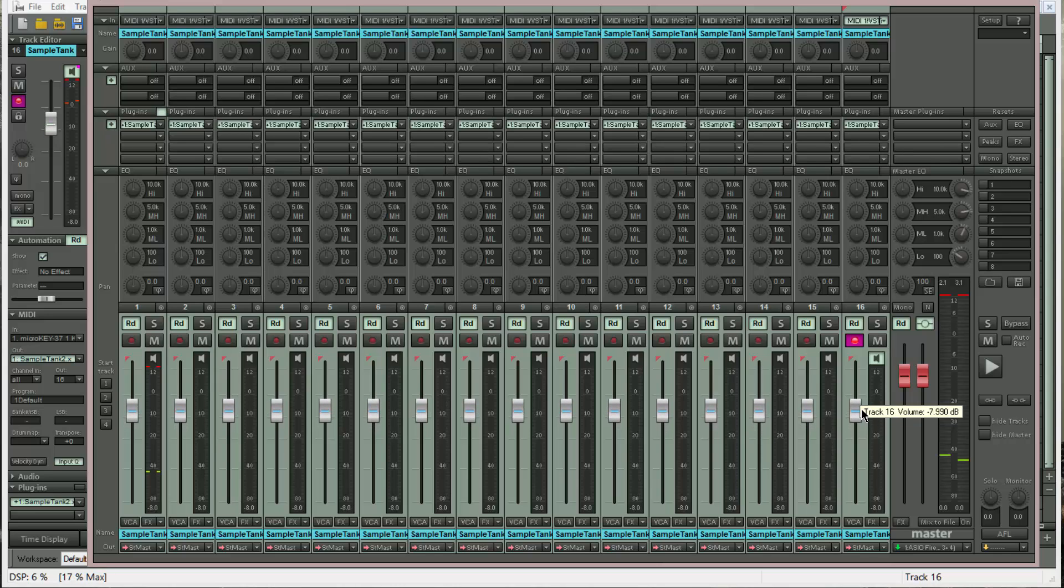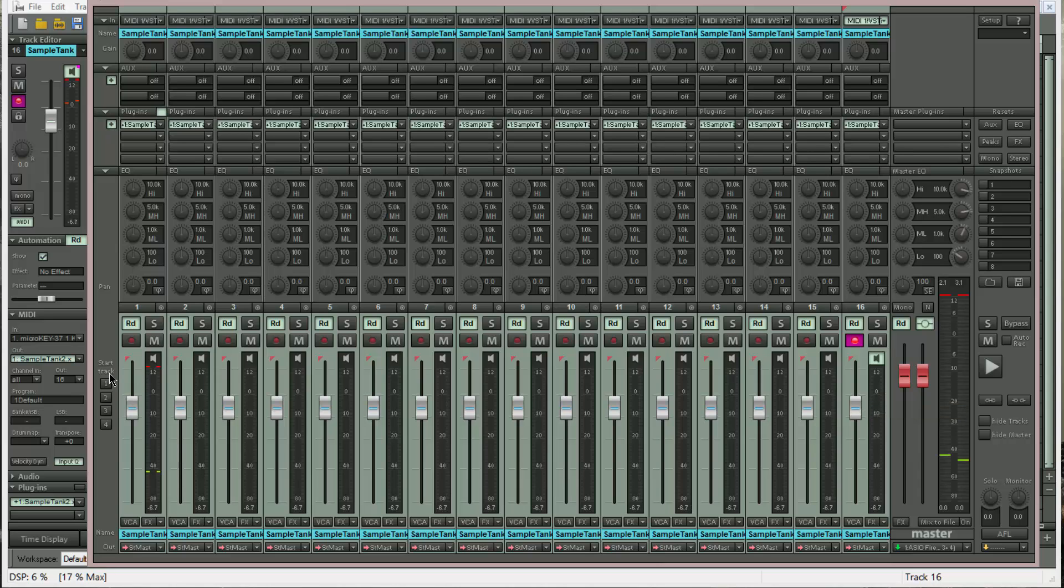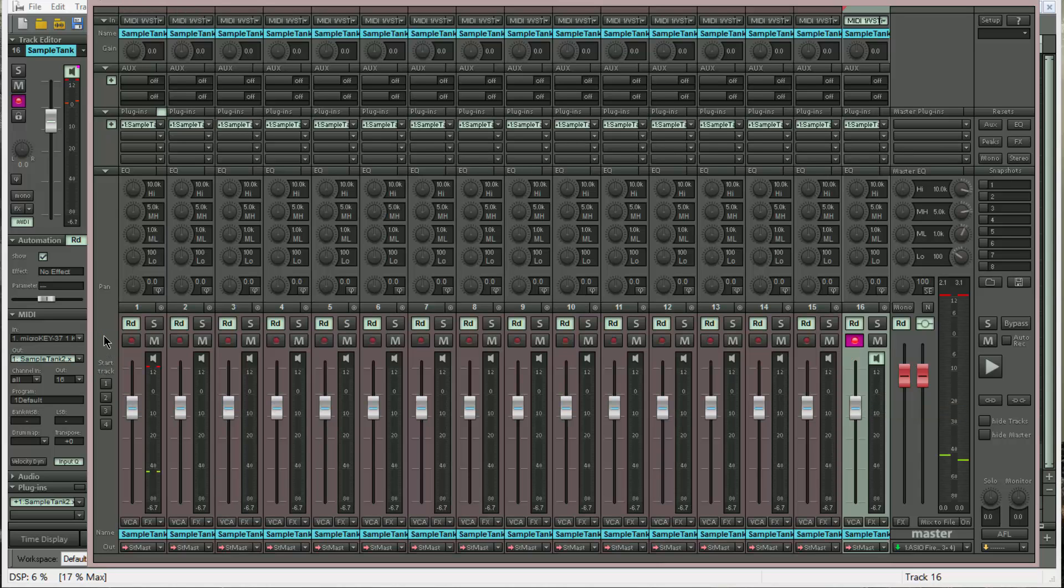I'm bringing them down a bit to stop overloading the output. And to deselect just click here on the left.